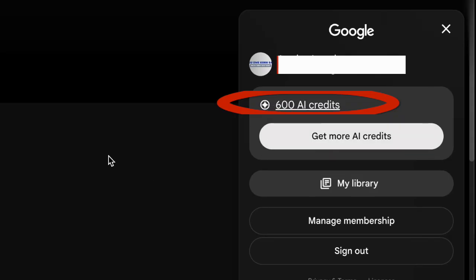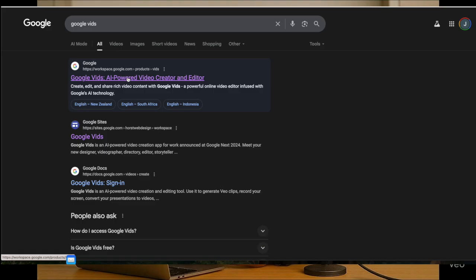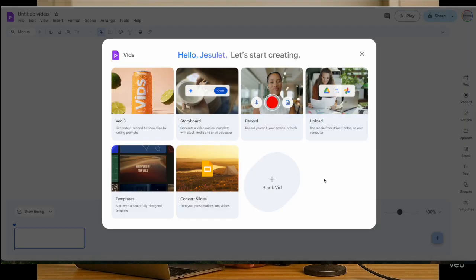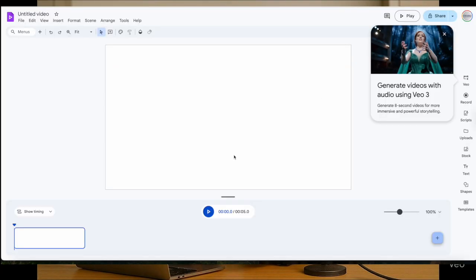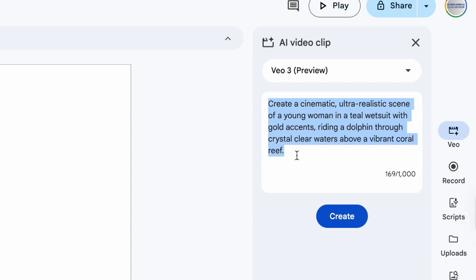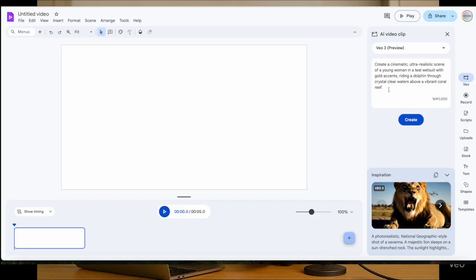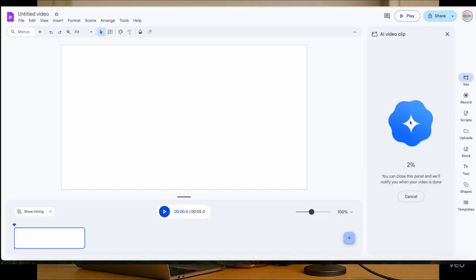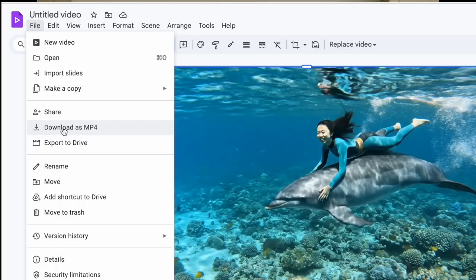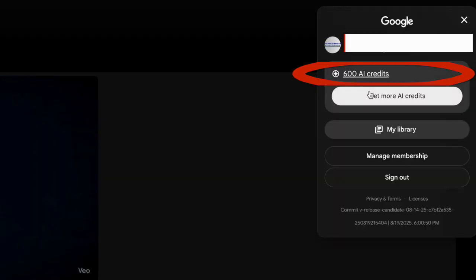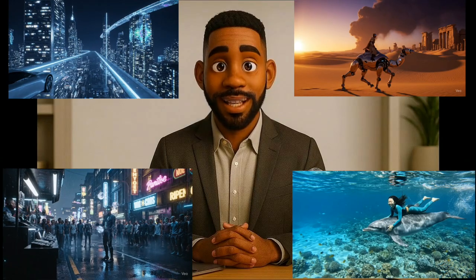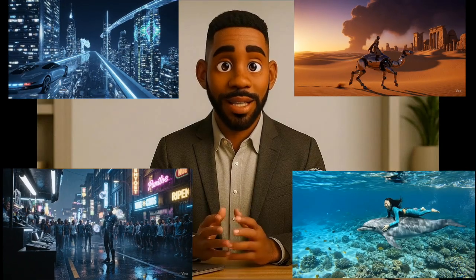Quick recap: log into Flow and note your credits. Open Google Vids with the same email as your Pro account. Go to VO3 preview. Paste in a detailed cinematic prompt. Insert the video into the timeline. Click on File to download your video as MP4. Save your video and use it in your project. Refresh Flow — your credits will remain untouched. No limits. No second guessing. Just unlimited creativity.